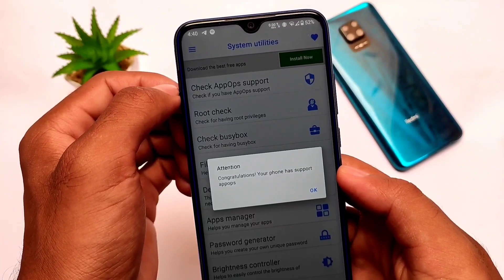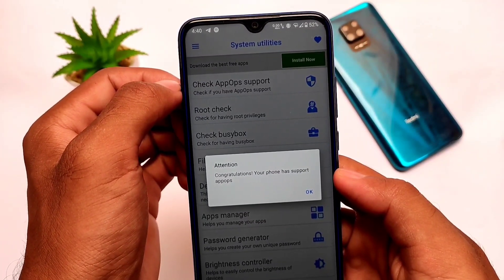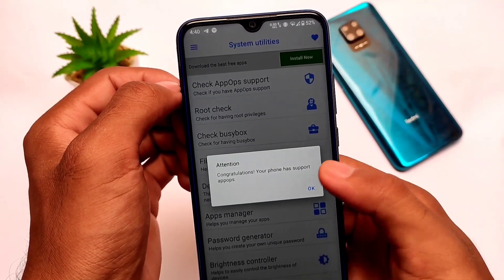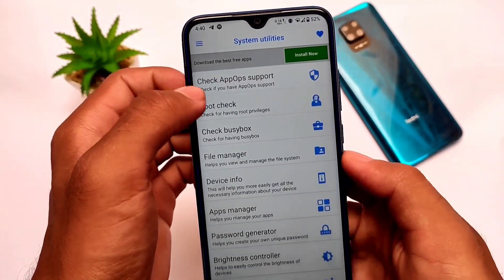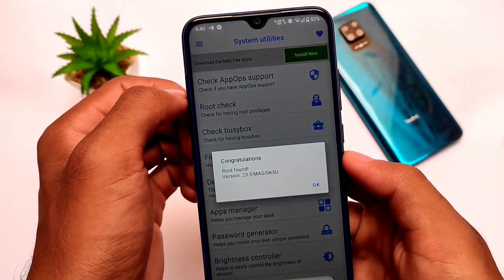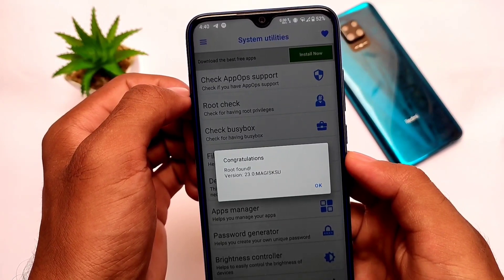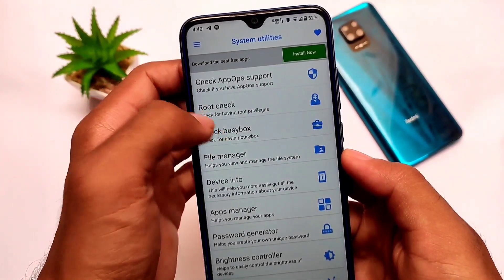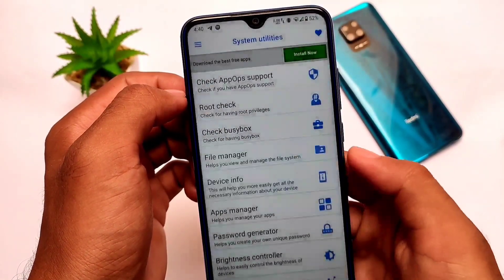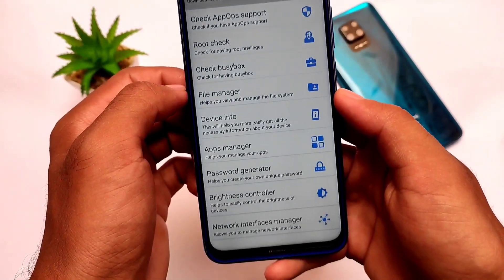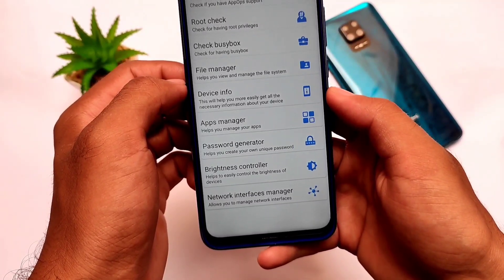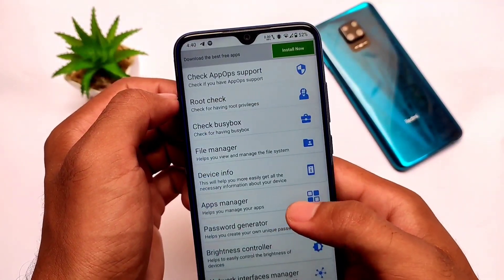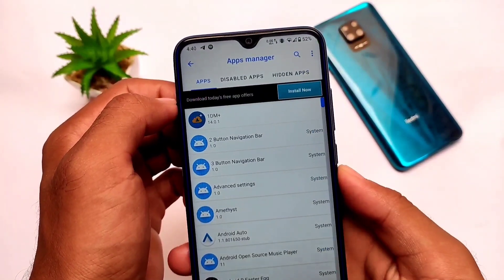For example, you can see if your device supports App Ops. App Ops lets you simply grant or customize the permissions for a particular app, which is a very advanced feature. I'll make a dedicated video for that later. You can also check if you have BusyBox installed or if your device is rooted, and you can customize apps from the app manager.